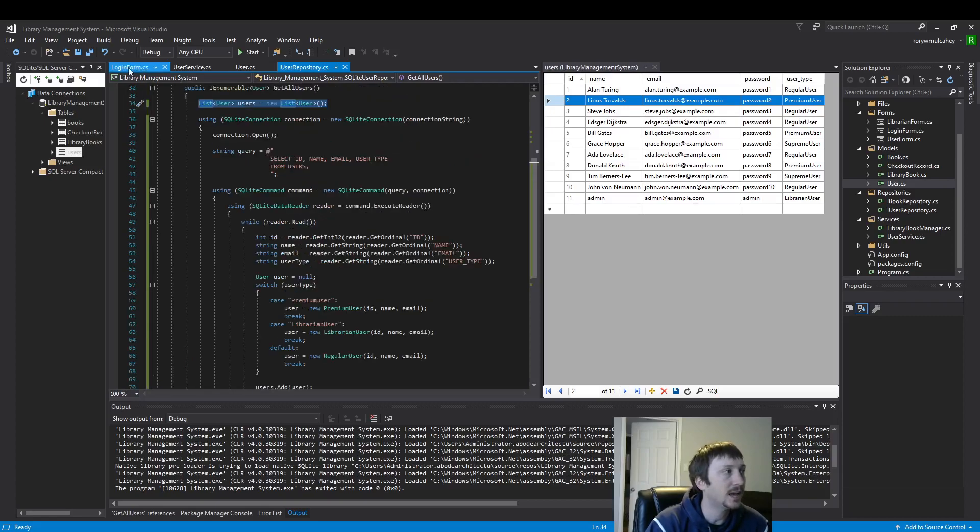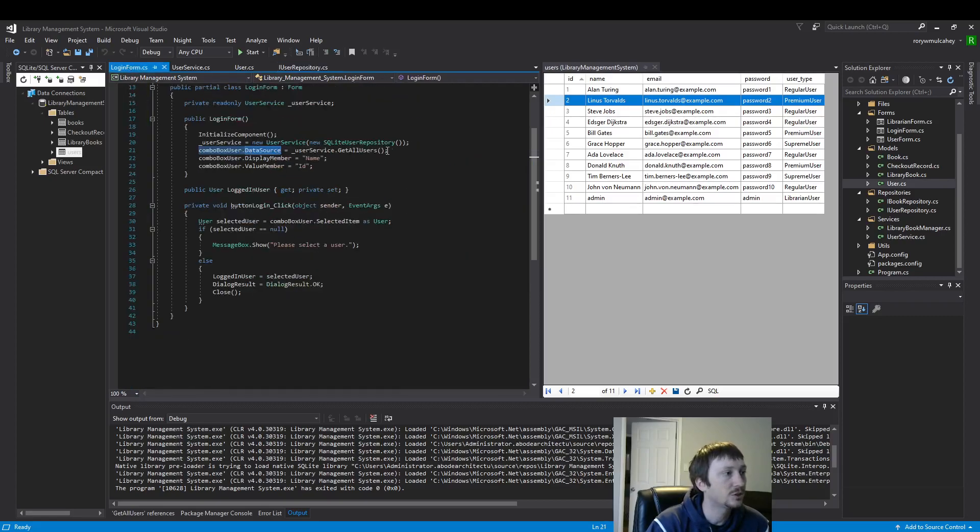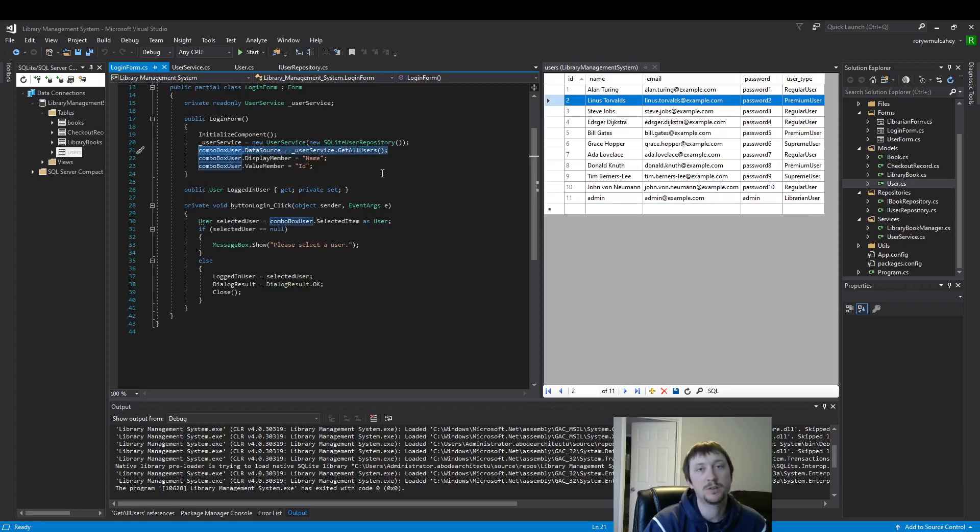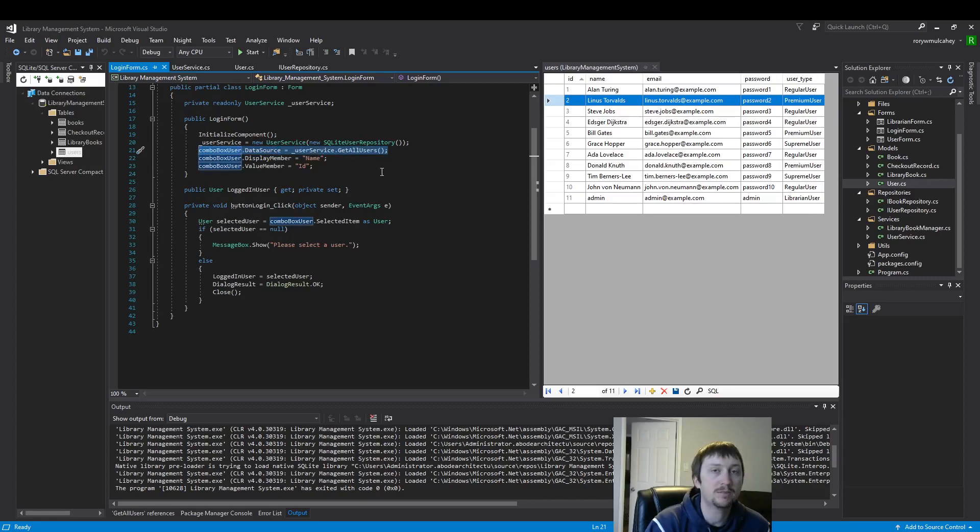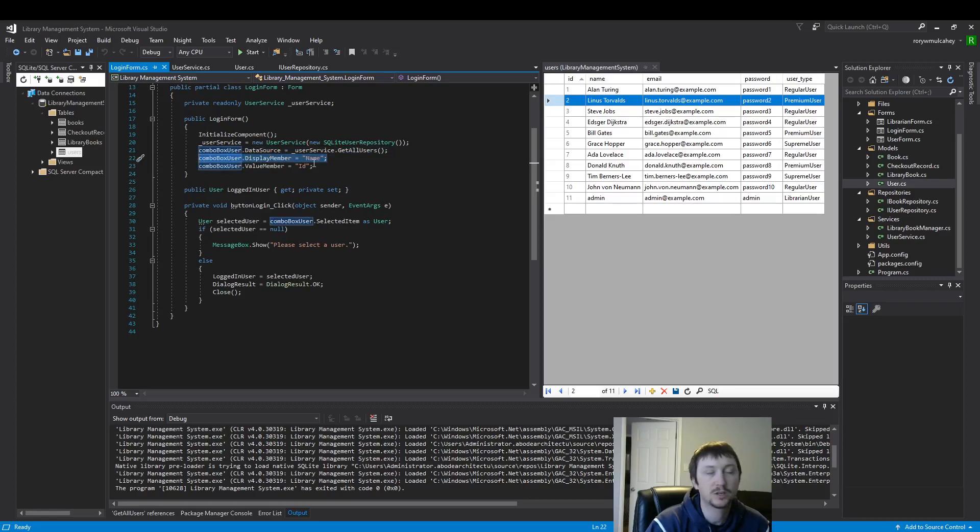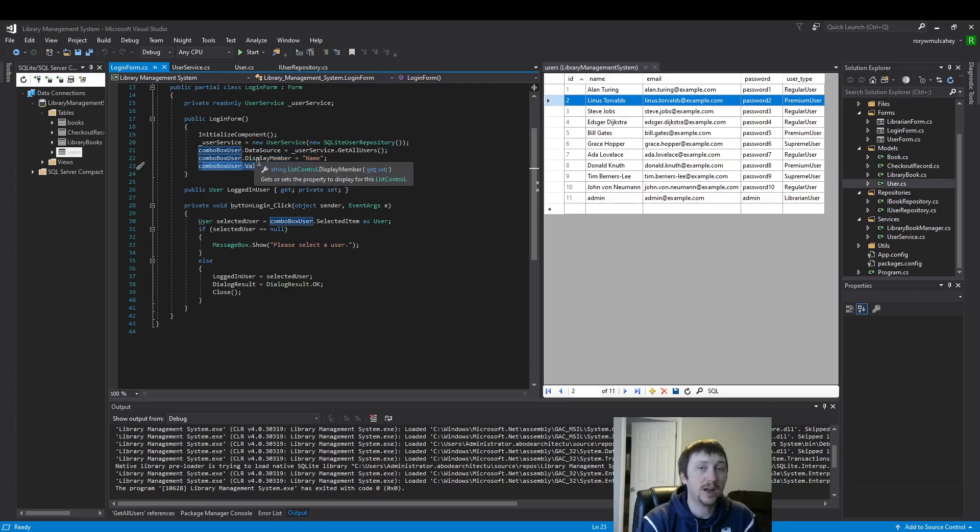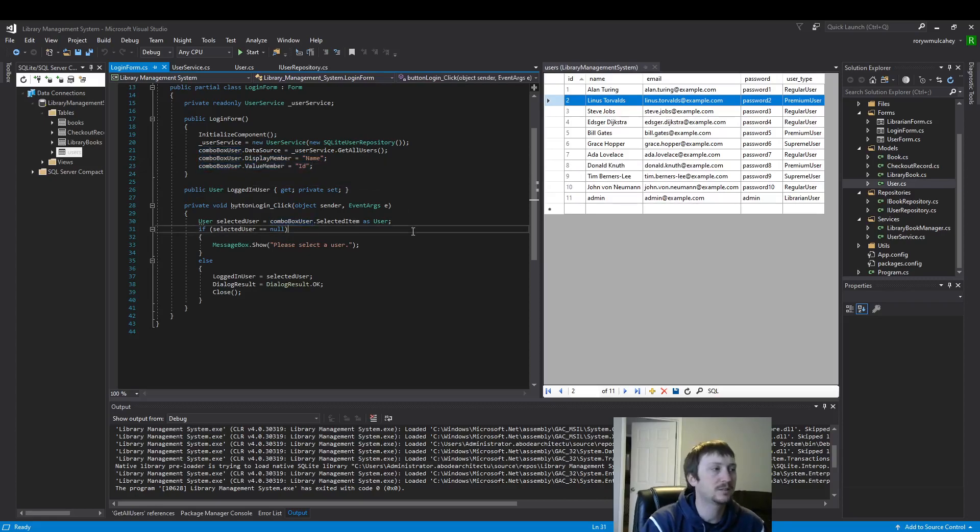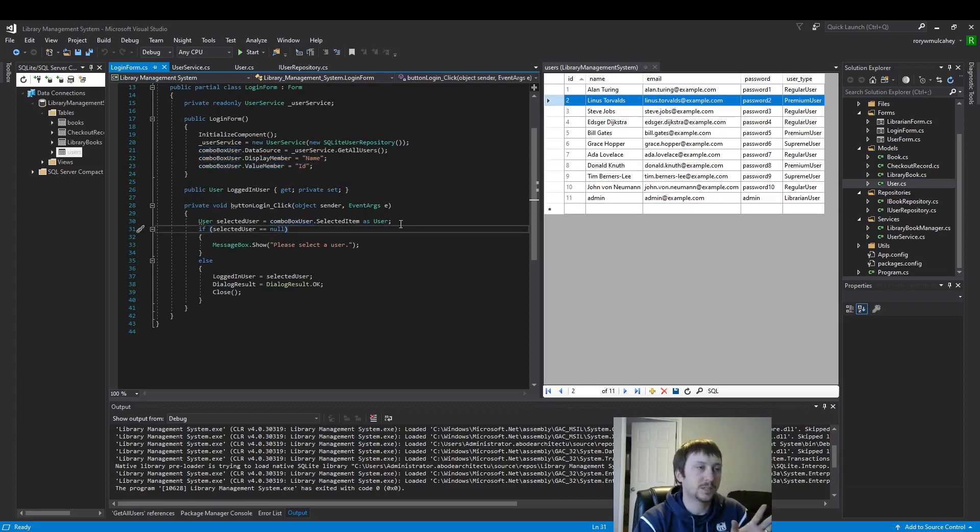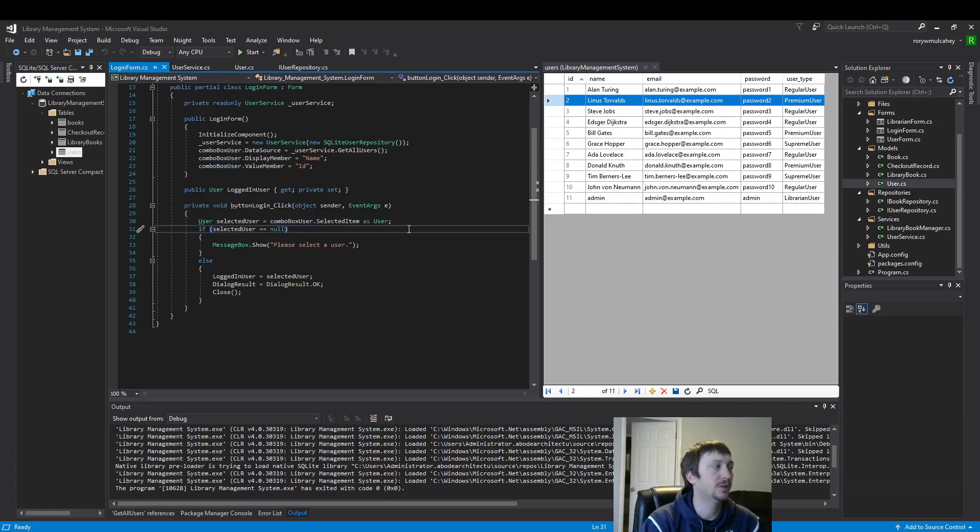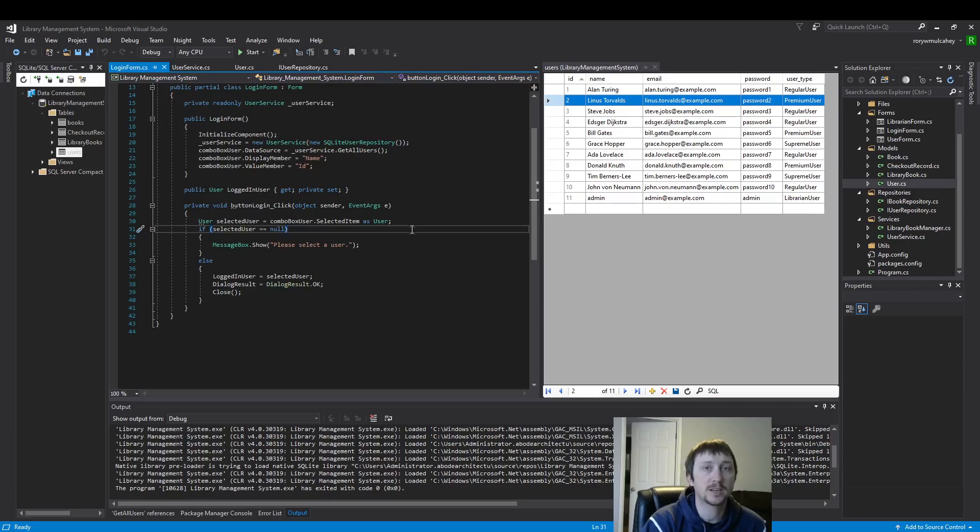So we'll be using that user class to move data around and create a list of users. And then you just assign that list of users directly to the data source of your combo box. And now your combo box will have a list of users. And then you could modify which value is showing in the combo box, what the actual value is. But I just want to focus on the SQL to combo box portion of this video. So that's all I'm going to cover for now. Thanks for watching. And I'll see you in the next one. Take care.